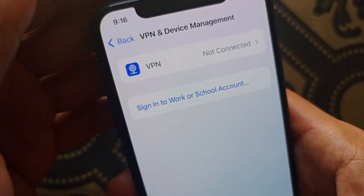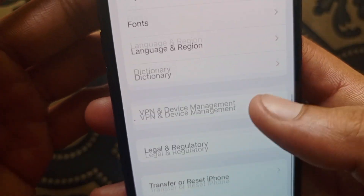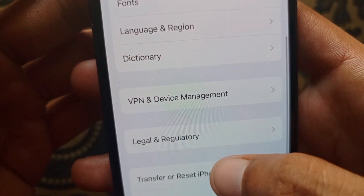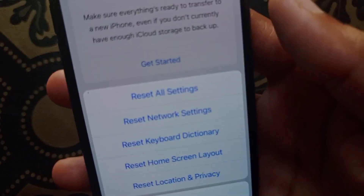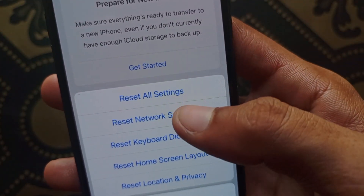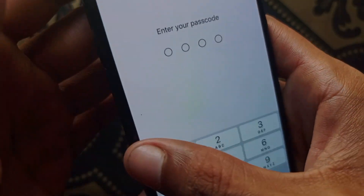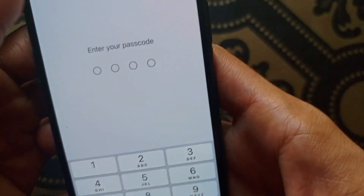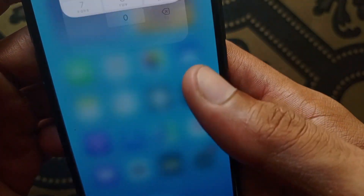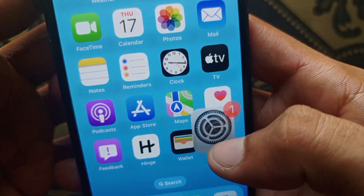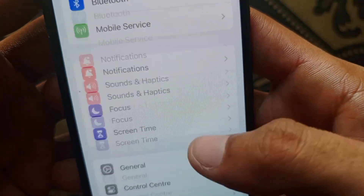Scroll down, click on VPN and Device Management, and make sure that no VPN is connected to your iPhone or iPad. Then go back, click on Transfer or Reset iPhone, click on Reset, and click on Reset Network Settings. After doing this reset, your problem should be fixed.